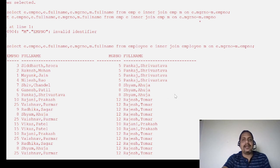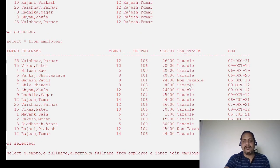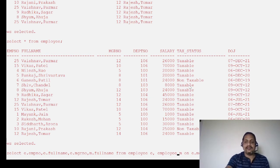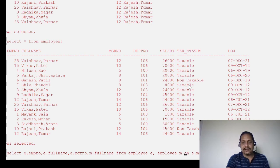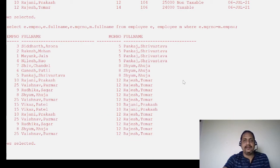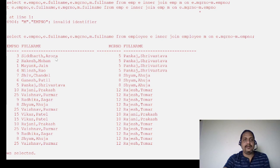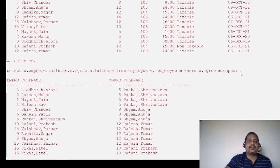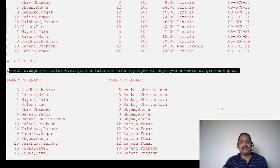There is another way to write this query that is not ANSI standard but commonly used. Instead of using INNER JOIN with the ON keyword, you can separate the two tables with a comma and use a WHERE clause for the join condition. This works not only for self joins but for inner joins generally. The output is the same.